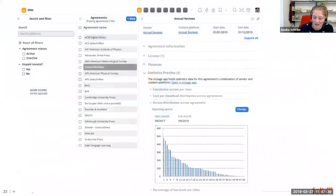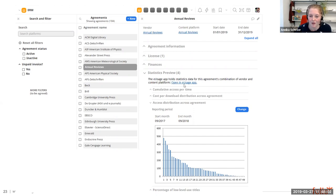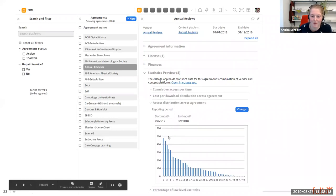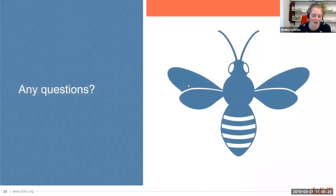That leads us to our very last slide — a glimpse of what we hope to have achieved by the end of this year: offering usage statistic data right at the agreement level. A user in the ERM app and the agreements app can see a statistics preview accordion, with a link to the usage app and the usage data provider, and several basic statistics to choose from and view there. For more statistics and for everything that Richard just demoed, you can jump into the usage app. That was it from our presentation, and now we're open for questions.